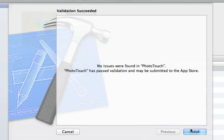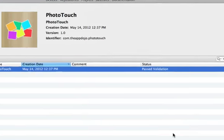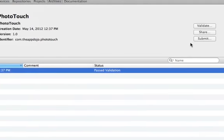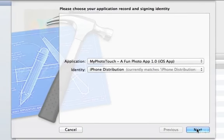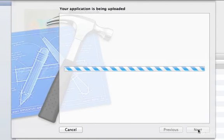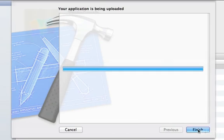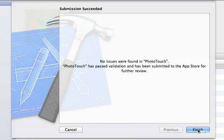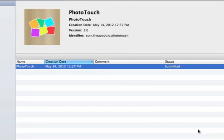If all goes well, you'll see that no issues were found, and you can click Finish. And then you can submit your app to the App Store by clicking Submit. And if everything goes well, you'll see the Submission Succeeded dialog, and you can click Finish, and your app has been submitted to the App Store.